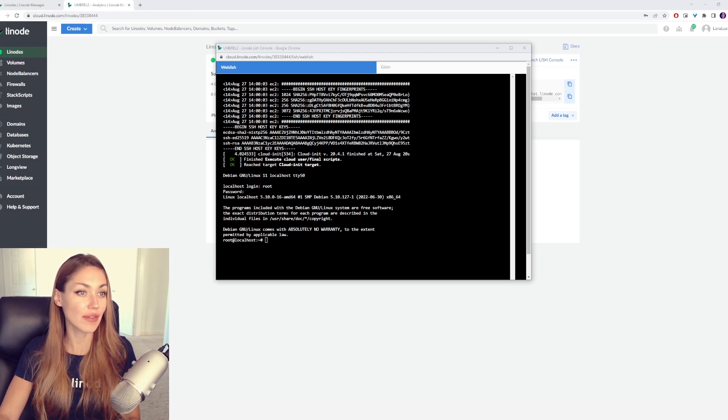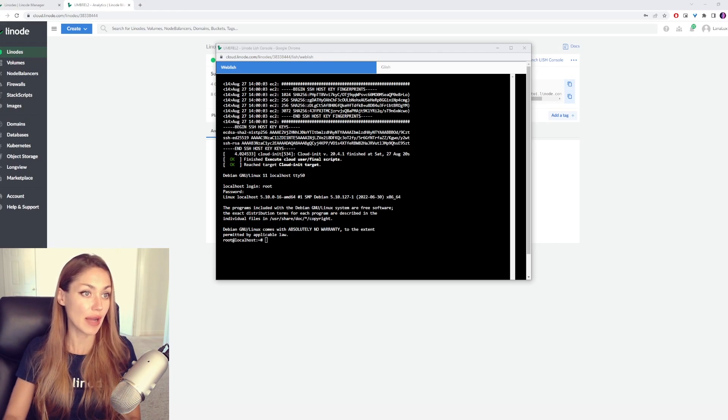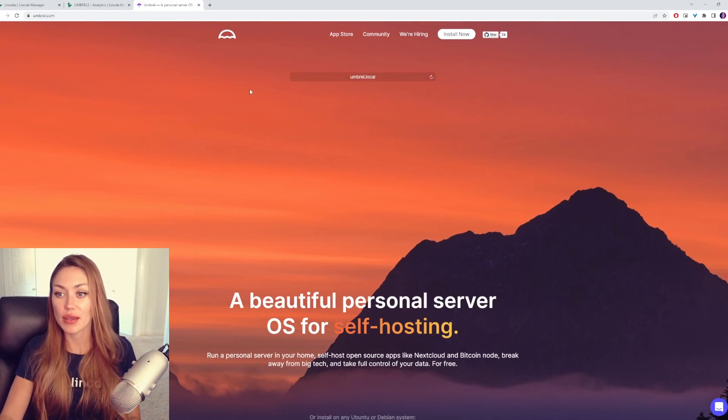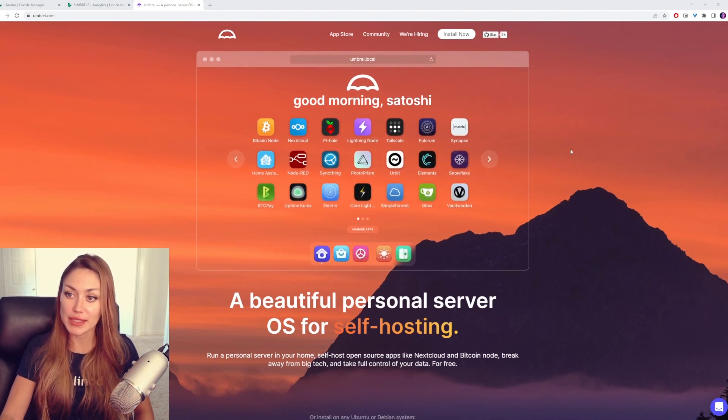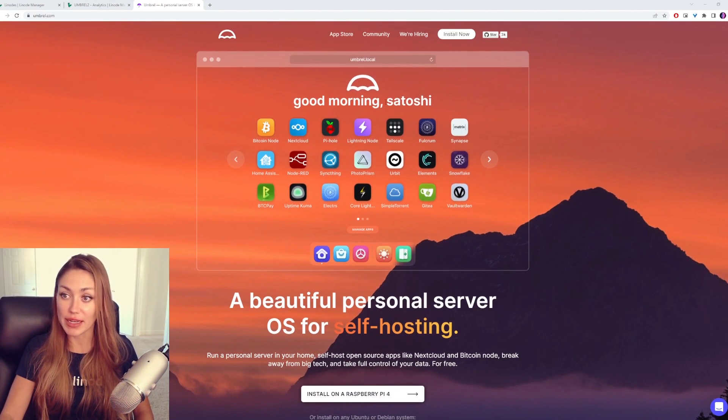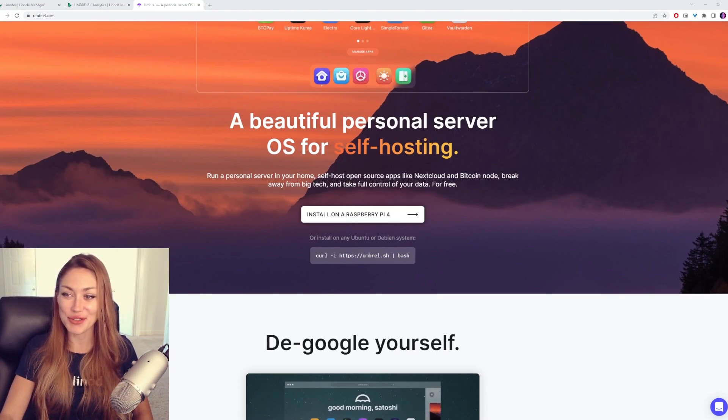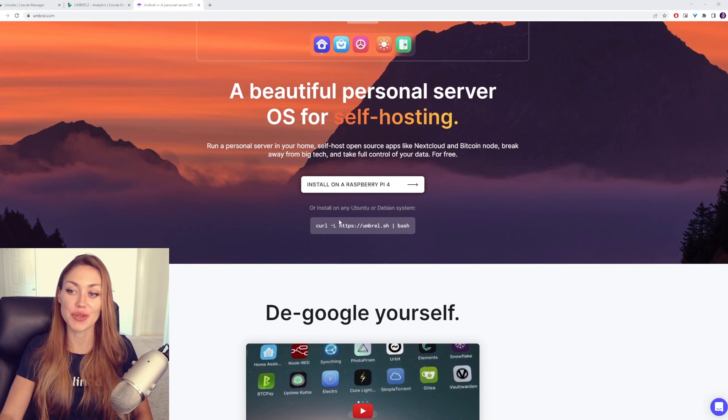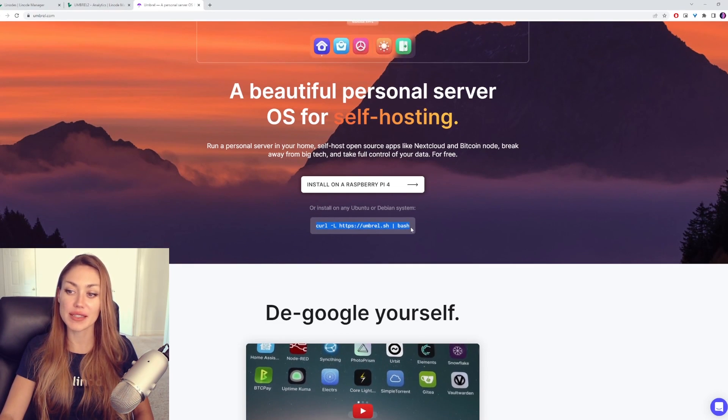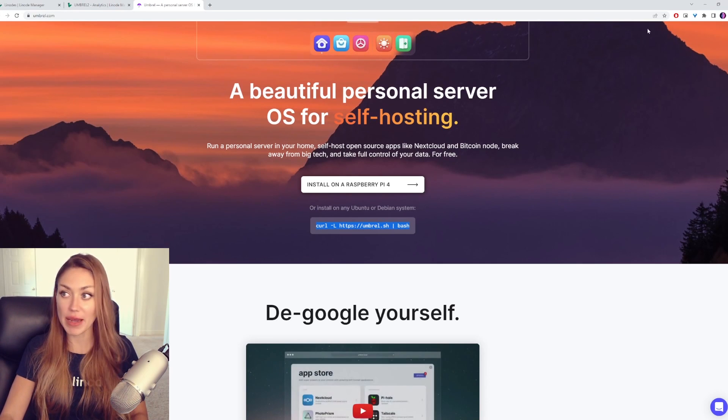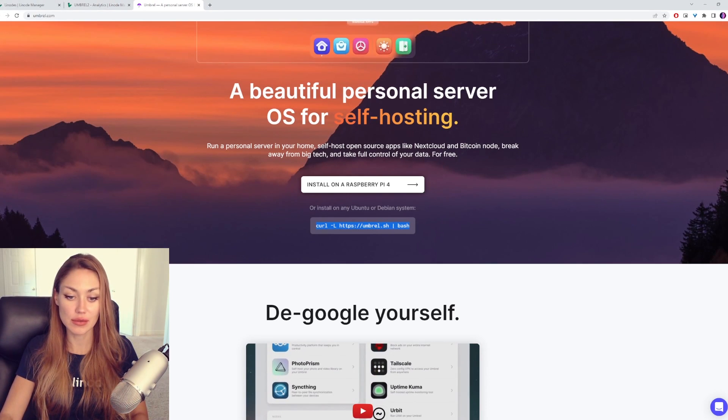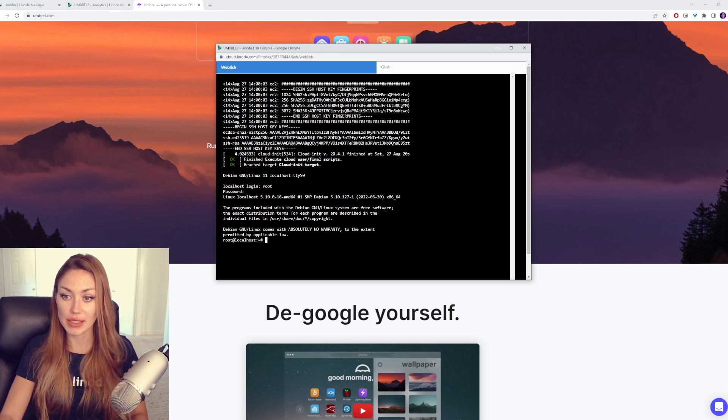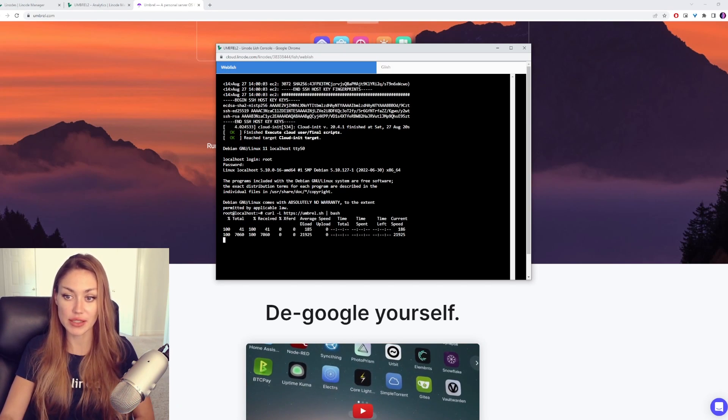We're going to go ahead and navigate to Umbrell.com in our browser. Here you can see this lovely website. And where it thinks my name is Satoshi. And we're going to scroll down just a little bit, and down here it gives you the instructions to install. So copy this command, and head back over to the Lish Console, and paste that in there, press enter.